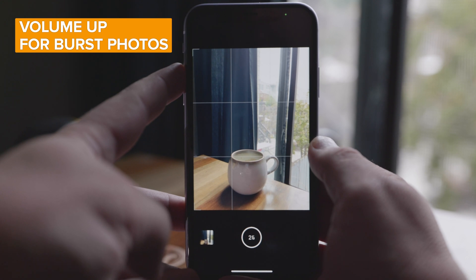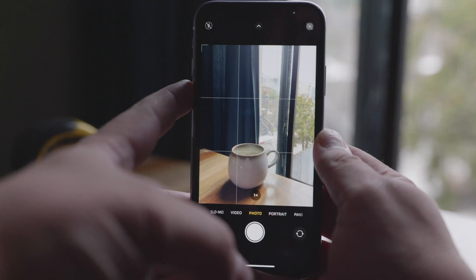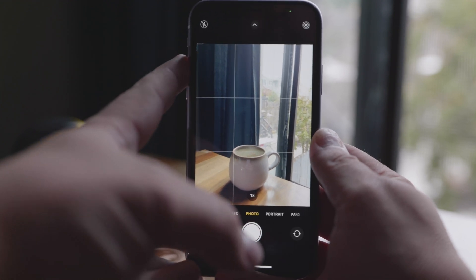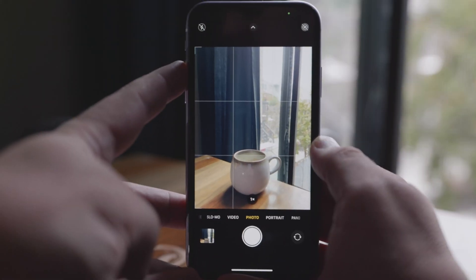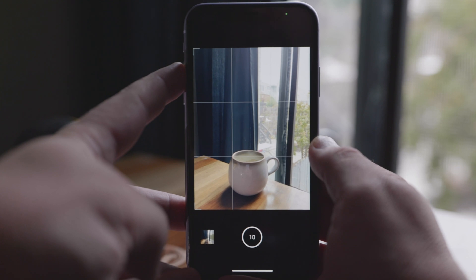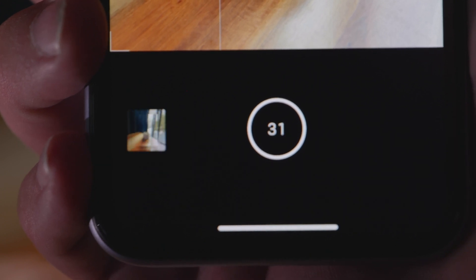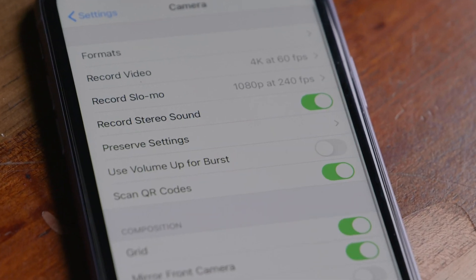The last new camera feature is the ability to change what your volume up button does. Currently in iOS 13, you can press and hold either volume button to record a Quick Take video. In iOS 14, you can turn the volume up button into a burst photo button, so as long as you press and hold volume up, a burst of photos will continue. To enable this, go back into the Camera settings and turn on 'Use Volume Up for Burst.'